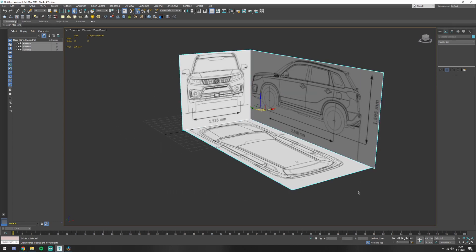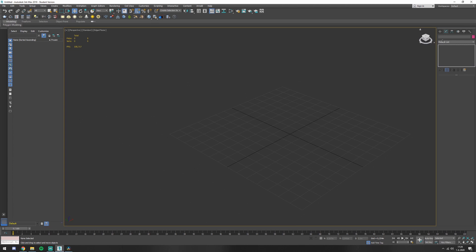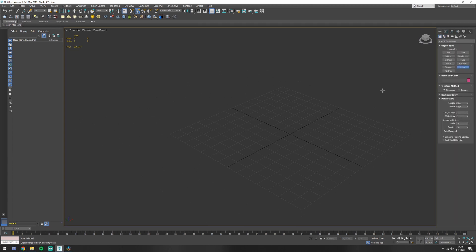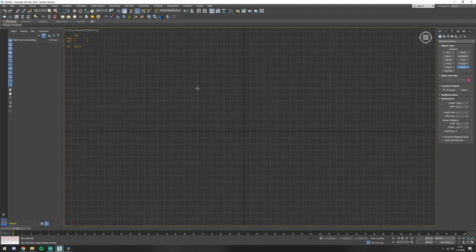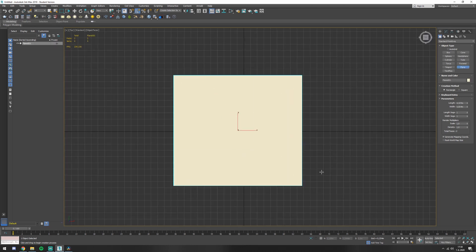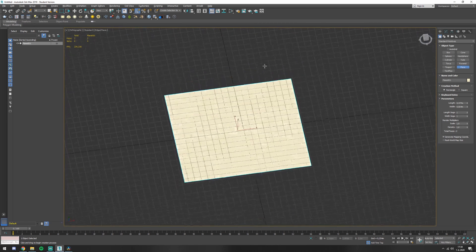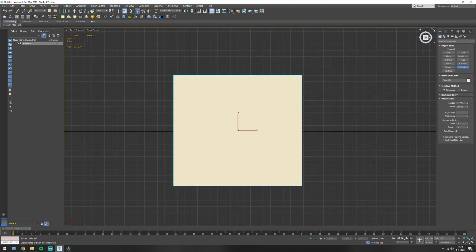So the way to set this up is you start with a plane. A standard primitives plane, you press T to make an ordinary plane. It doesn't matter the size, we're going to make that better.